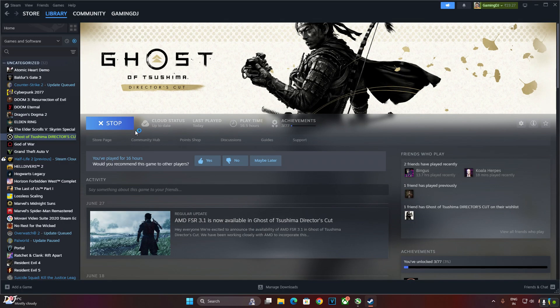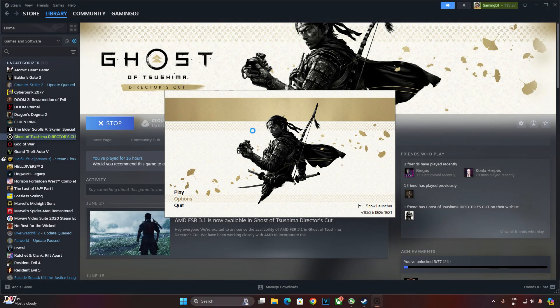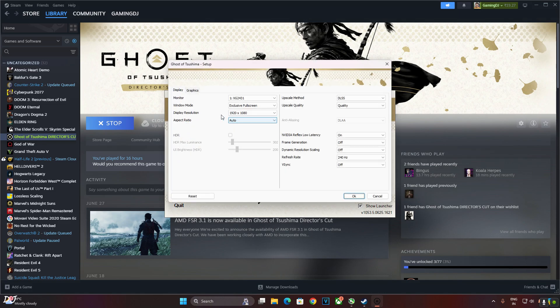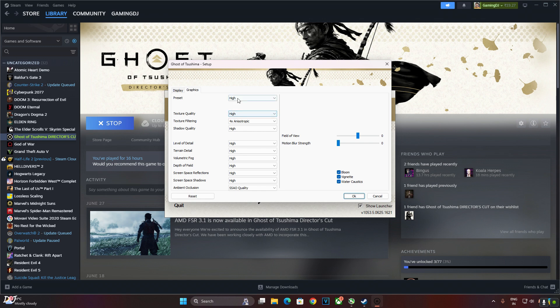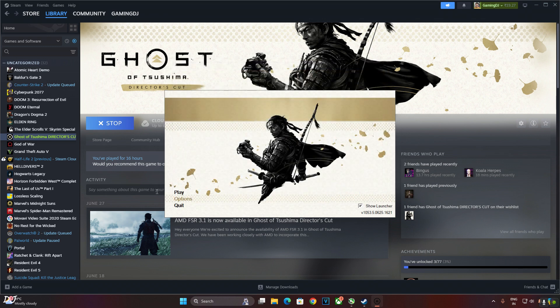Now I'll be testing the next game. Steam version of Ghost of Tsushima, DirectX. Game settings. Display mode set to exclusive full screen, Full HD resolution. Upscale method set to FSR 3 using its quality preset. Frame generation disabled for the time being. V-Sync disabled. Using the high preset, motion blur set to nil.